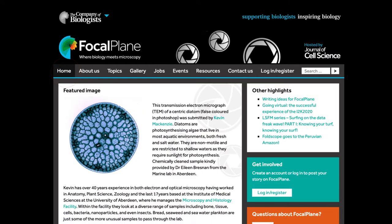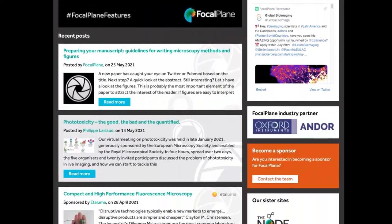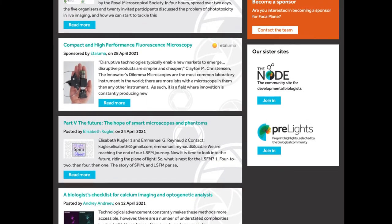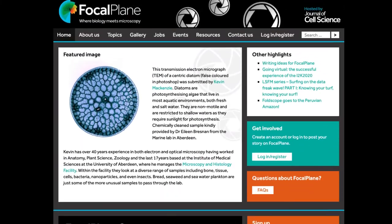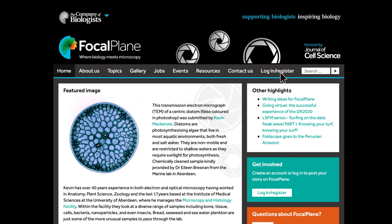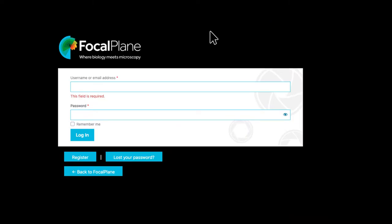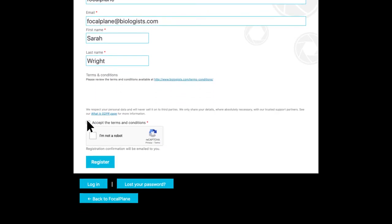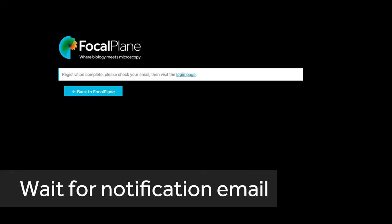Focal Plane is free to read, but to get the most out of the site, we encourage you to register so you can post and comment and receive the latest posts direct to your inbox. To register, click on the login/register button, then click on the register button and fill in your details including choosing your username. Check the buttons to accept the terms and conditions and confirm that you're not a robot, and click register. You should then receive an email with a link to click to complete the registration process.